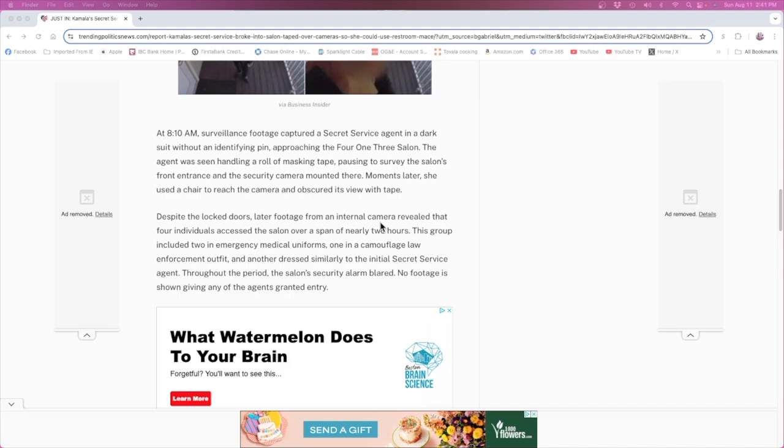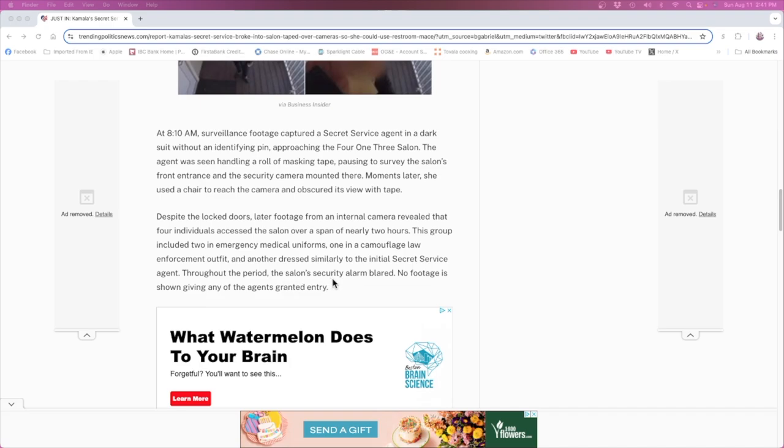Despite the locked doors, later footage from an internal camera revealed that four individuals accessed the salon over a span of nearly two hours. This group included two in emergency medical uniforms, one in a camouflaged law enforcement outfit, and another dressed similar to the initial Secret Service agent. Throughout that period the salon security alarm blared. No footage is shown of any of the agents being granted entry.